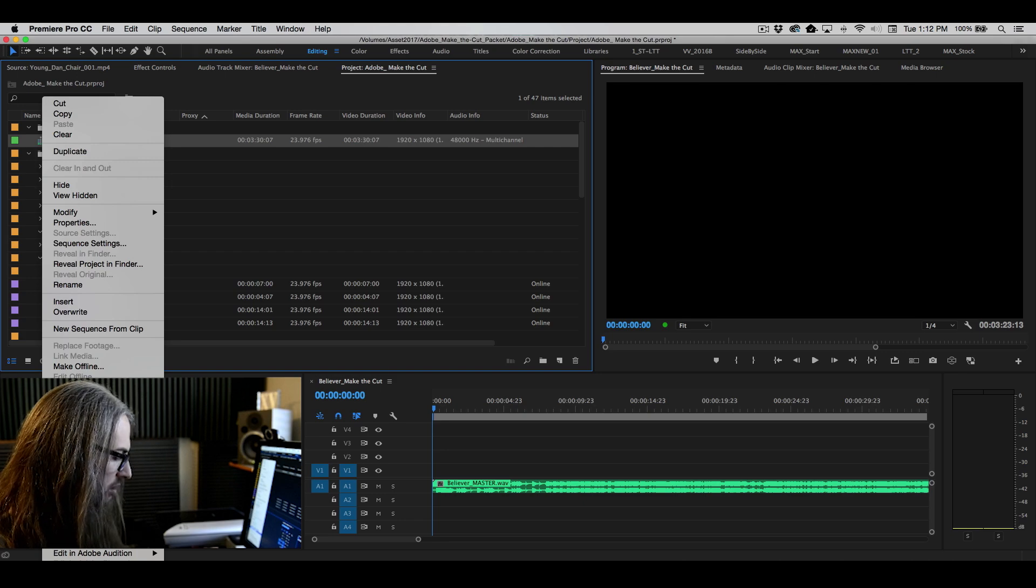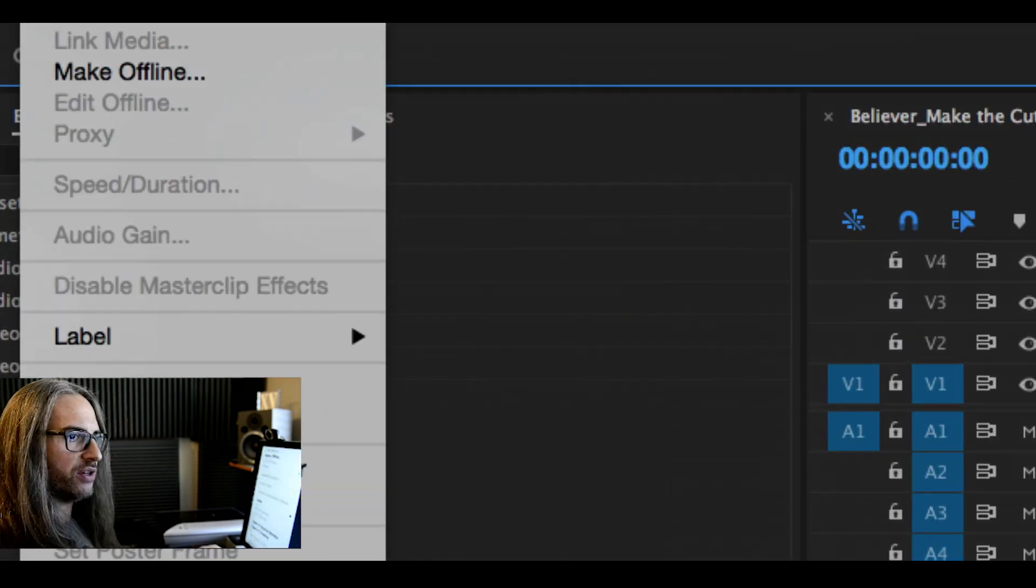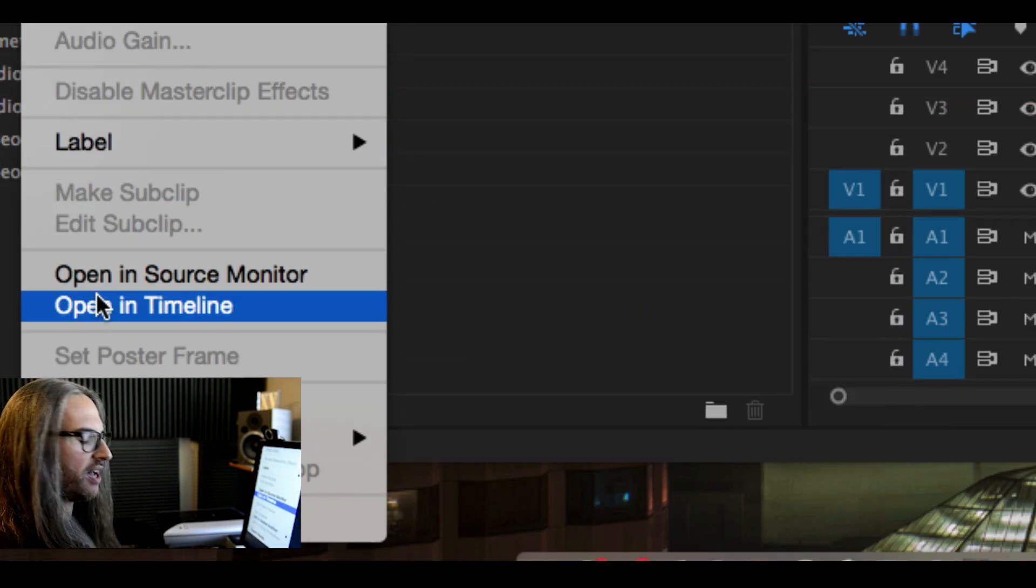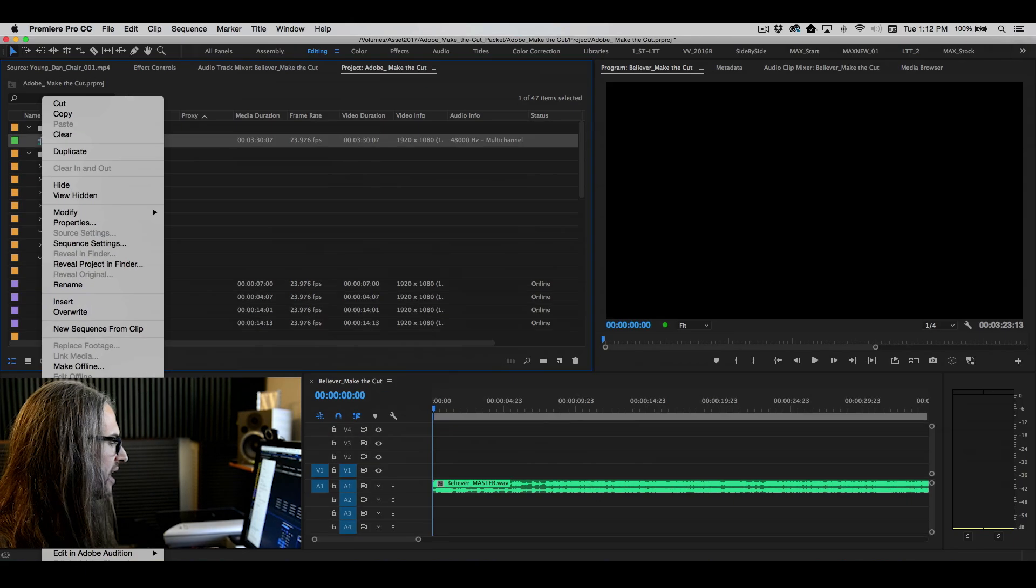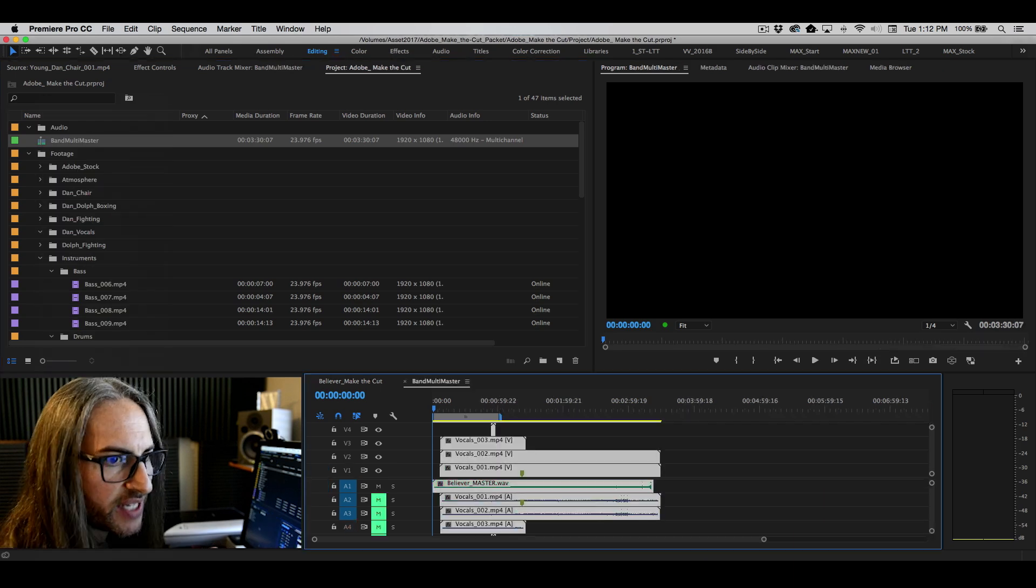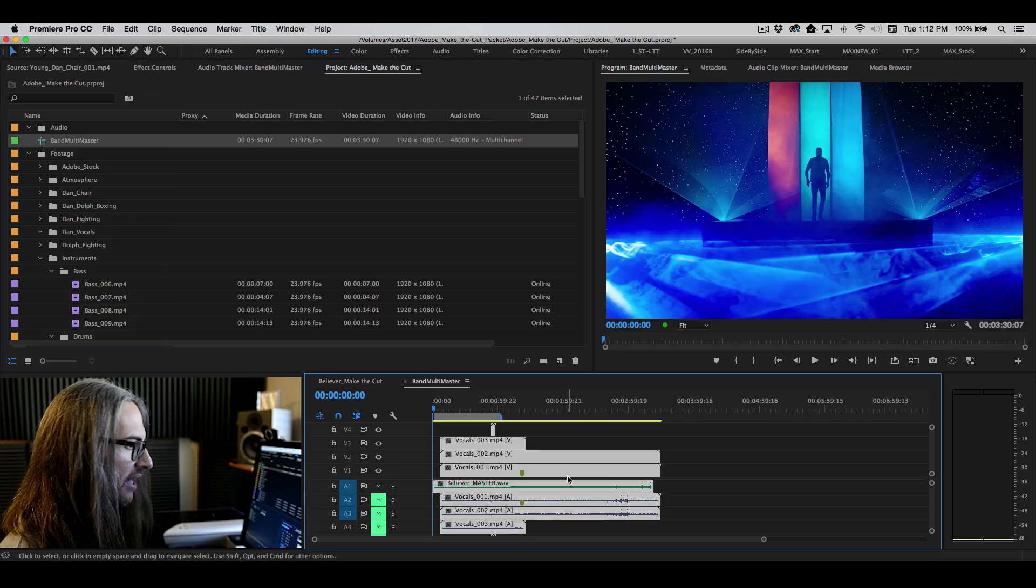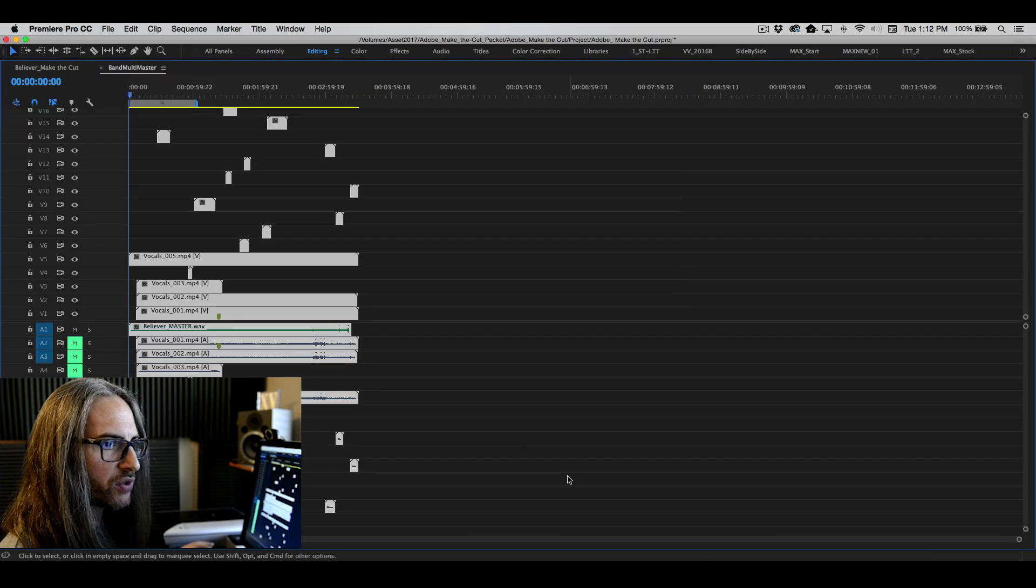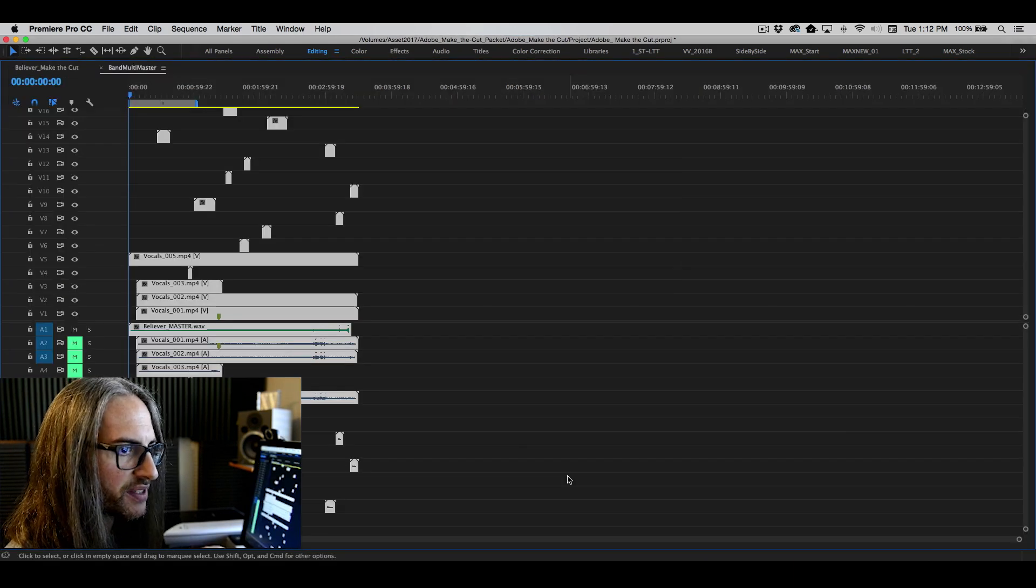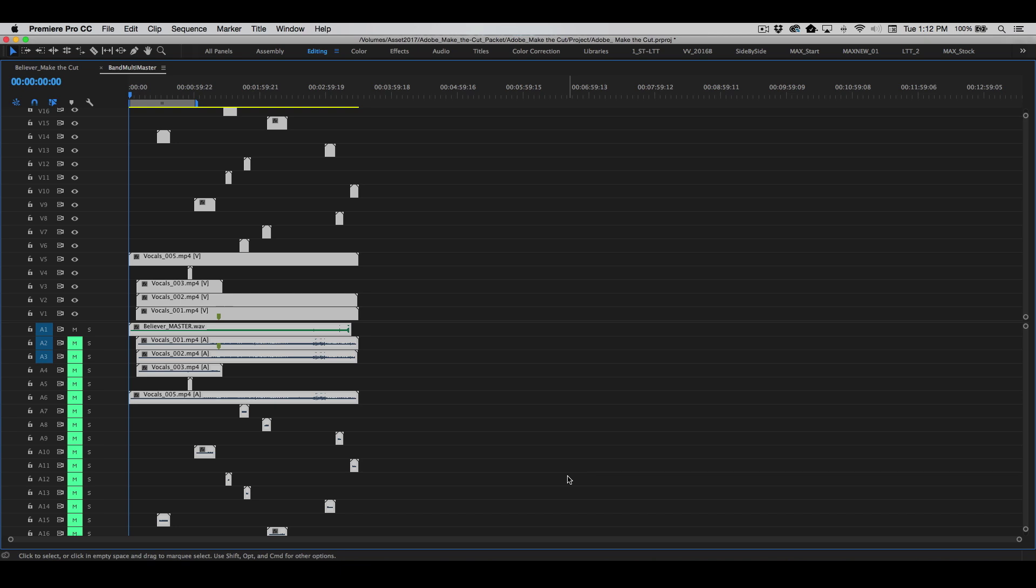Now if you go ahead and right click or control click on that, I want you to choose, let's zoom up here so you can see it, open in timeline. And this is now going to let you see, let's go ahead and make this full screen for a moment. I'll turn off my camera for a second so you can see everything here.